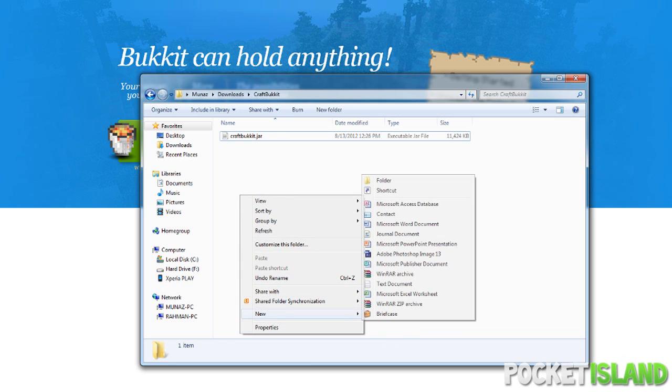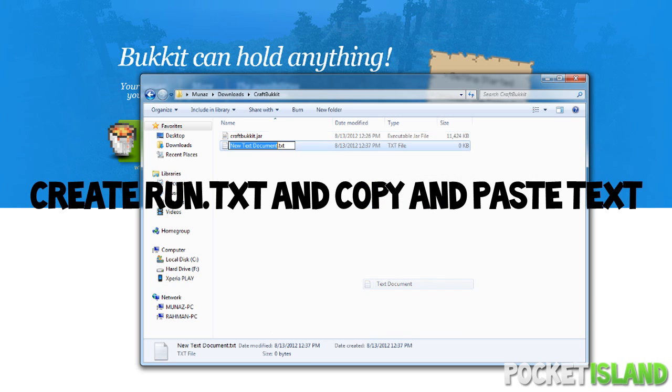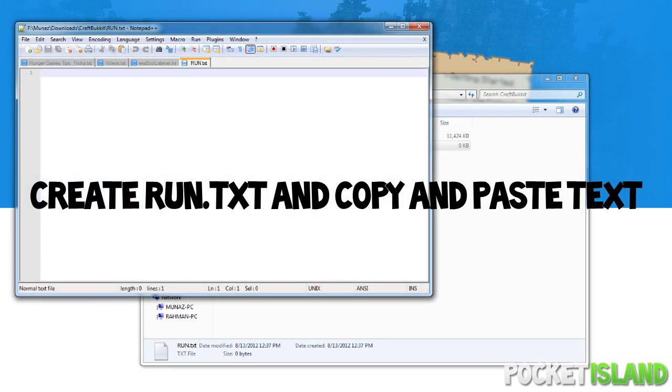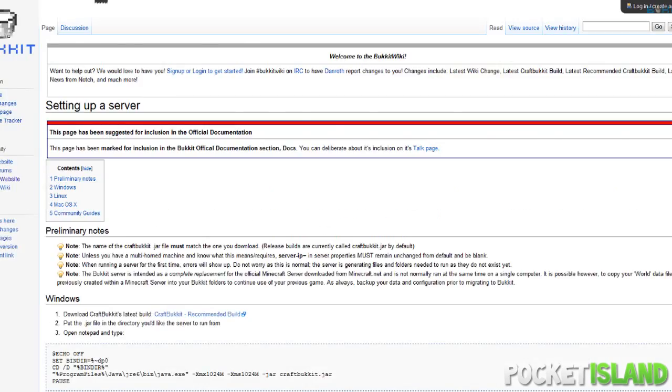After, you guys want to create a new text document and call it run. You guys want to open up this text document and go here.